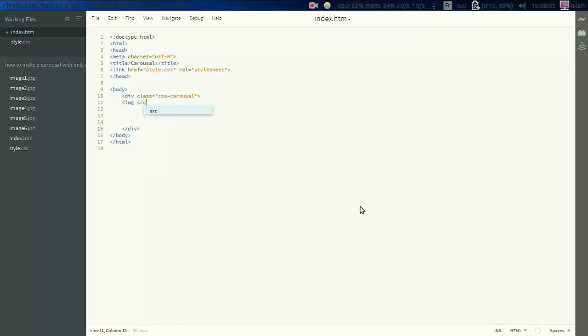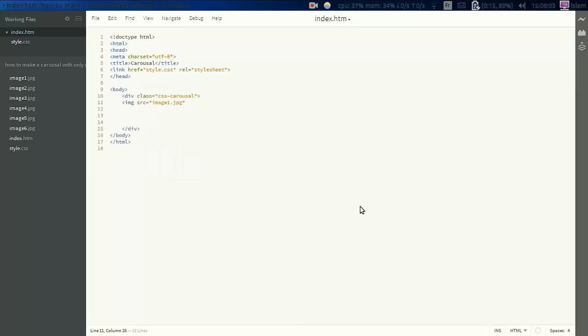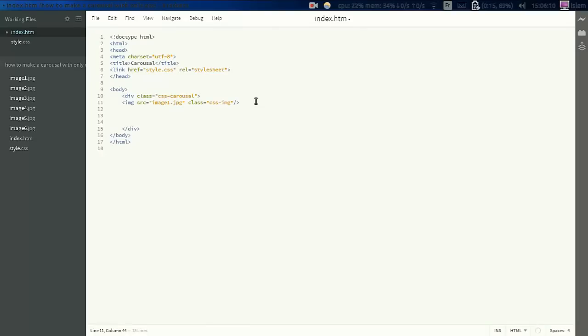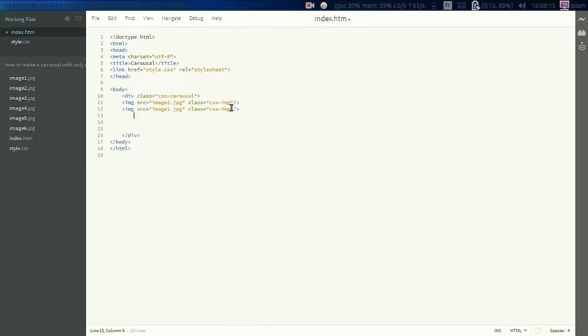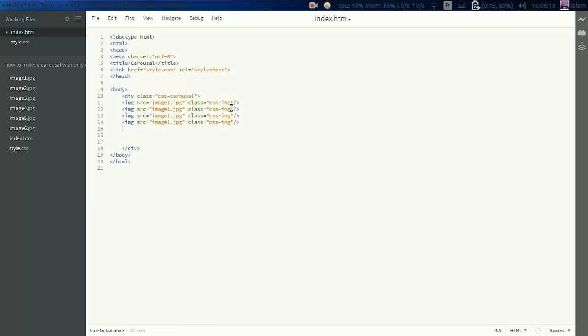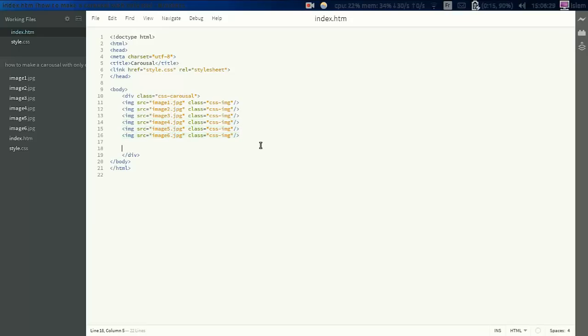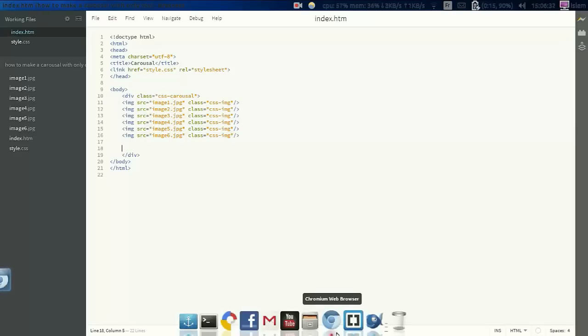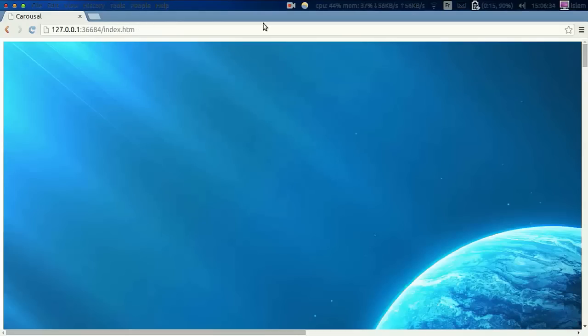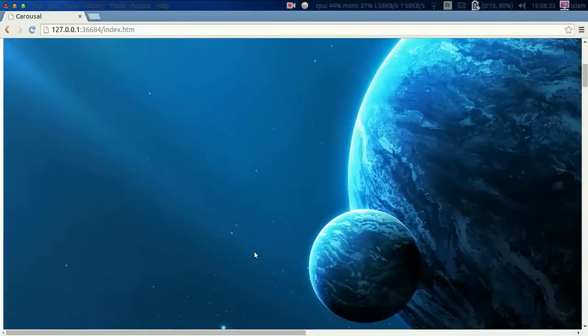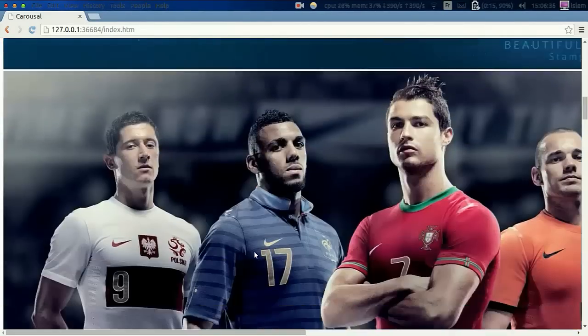I have here six images with the class CSS-image. I'm gonna copy and paste that here six times. This is two, three, four, five, and six. I'm gonna save it then we're gonna preview it in the browser. As you can see, images are here.